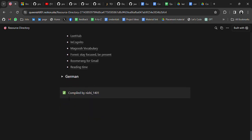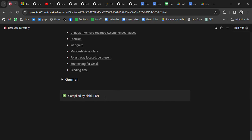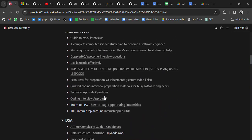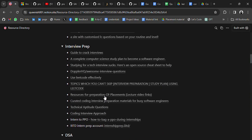This resource is compiled by Nishi — you can follow her. Go through all the resources, and if you have any doubt or want any particular resource, do comment on the video and I'll try to bring it as soon as possible. Thank you for watching the video, bye bye.